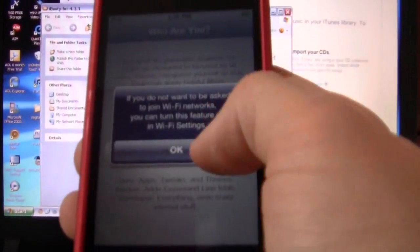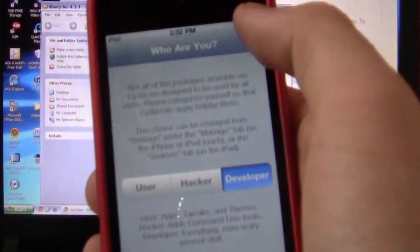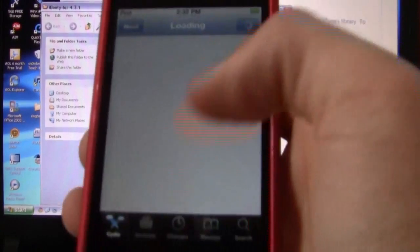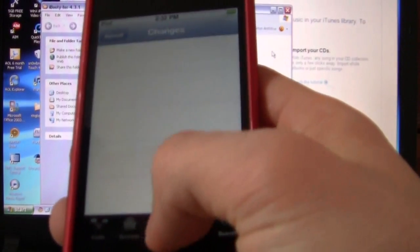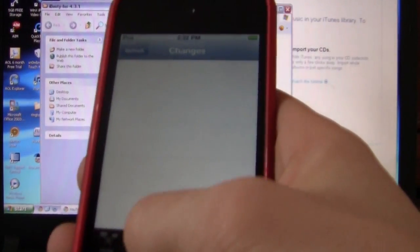As you can see now, Cydia works. Developer, and I'm not connected to the wifi so yeah.